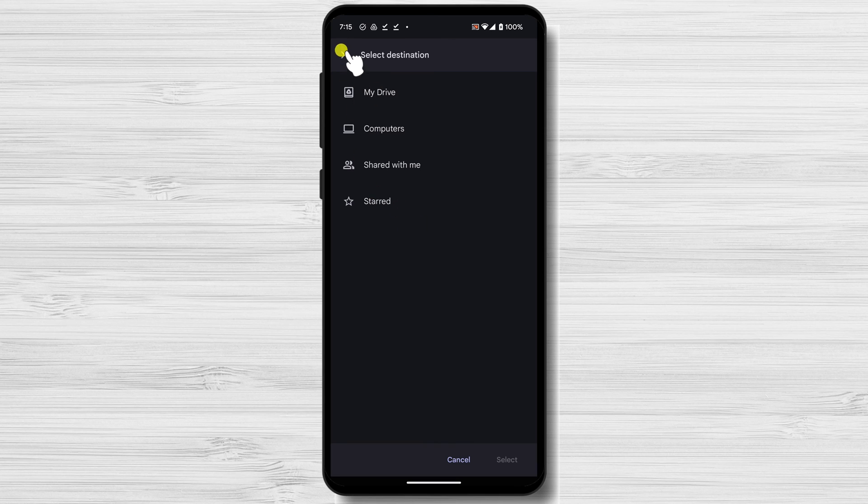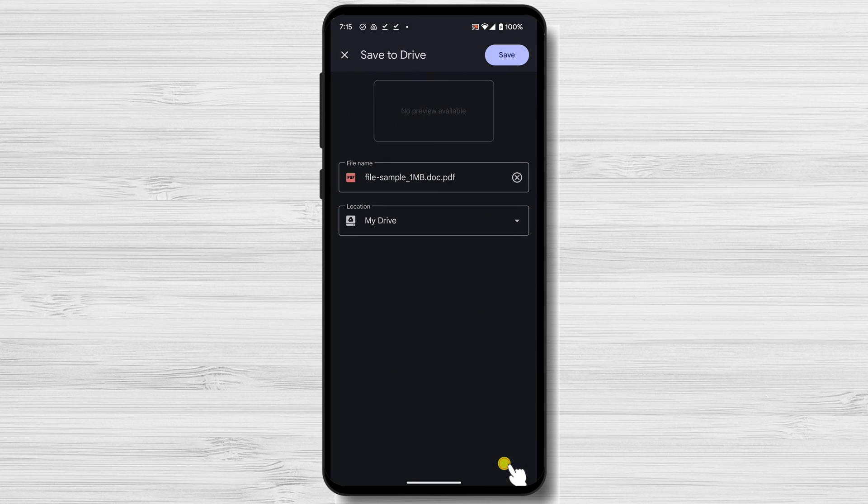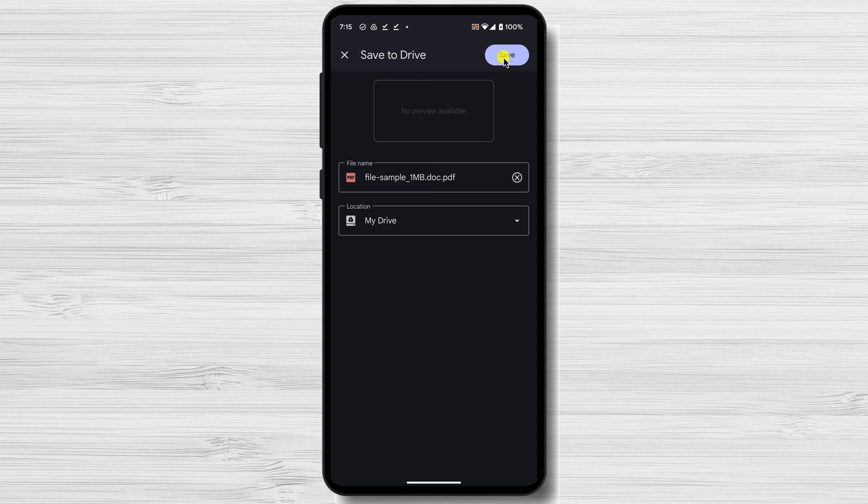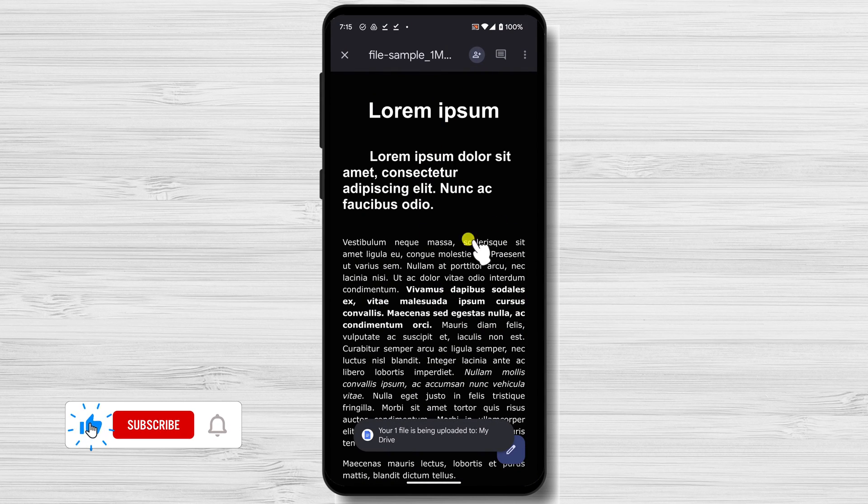This is how you convert a file from Word to PDF on mobile. Whichever method you choose, converting Word to PDF on mobile is quick and easy.